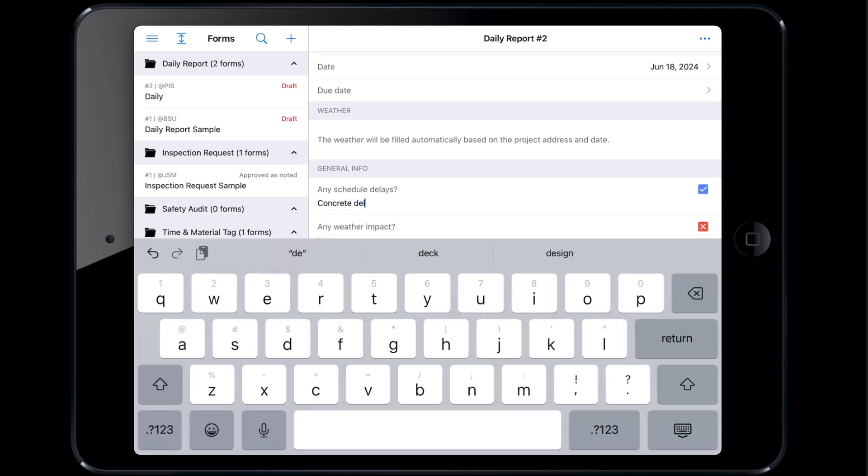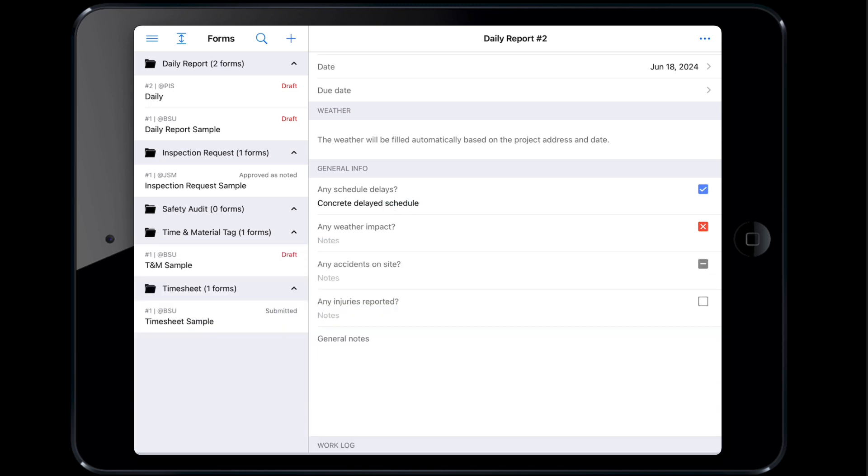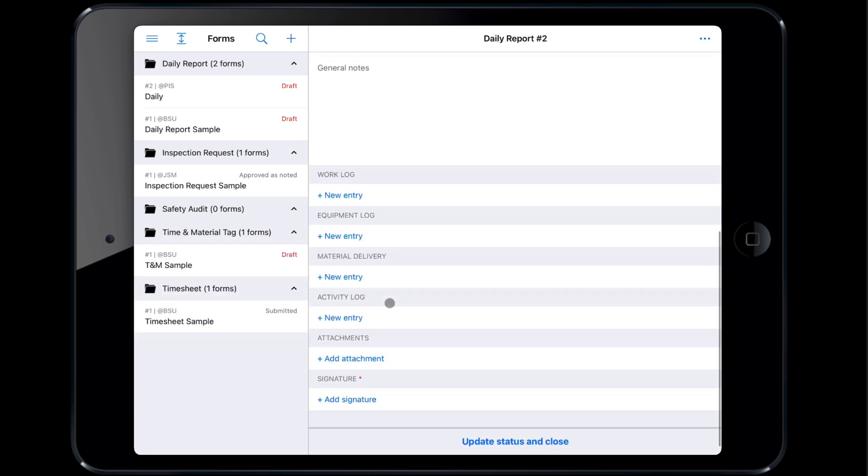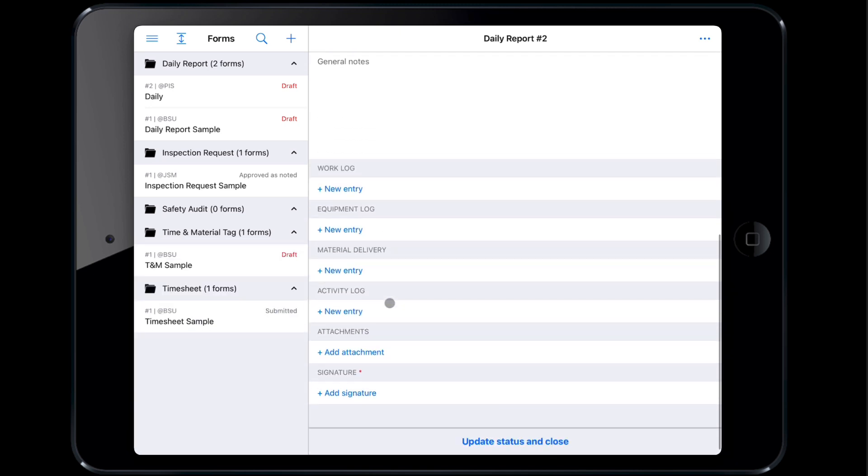In this case, a delay in concrete delivery created a schedule delay. Form tables can capture multiple rows of information in corresponding columns. Examples of tables within Fieldwire's daily report template include work logs, equipment logs, material delivery and activity logs. To log that there were four concrete finishers and two plumbers on site, we'll need to create two rows within the work log table.